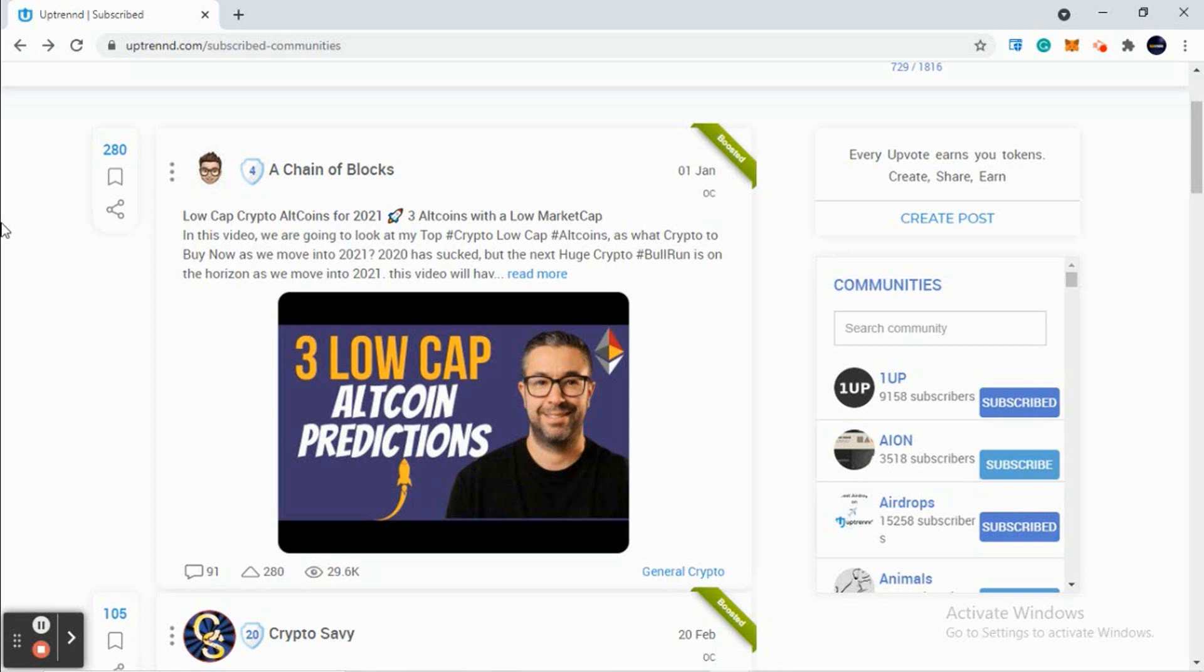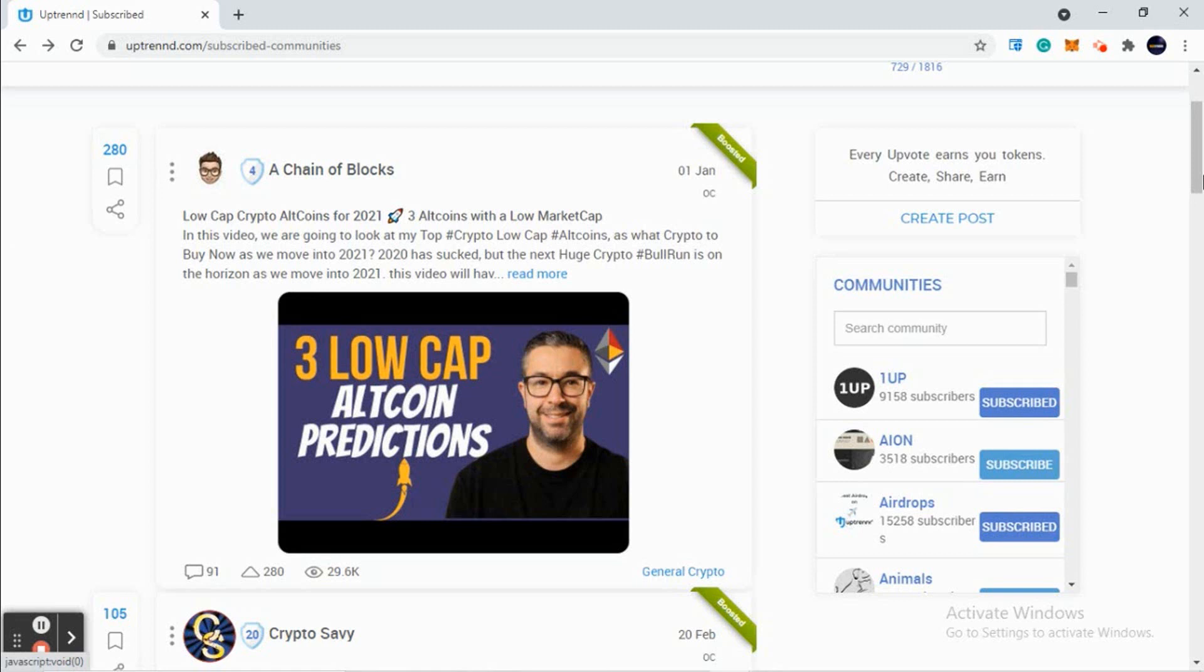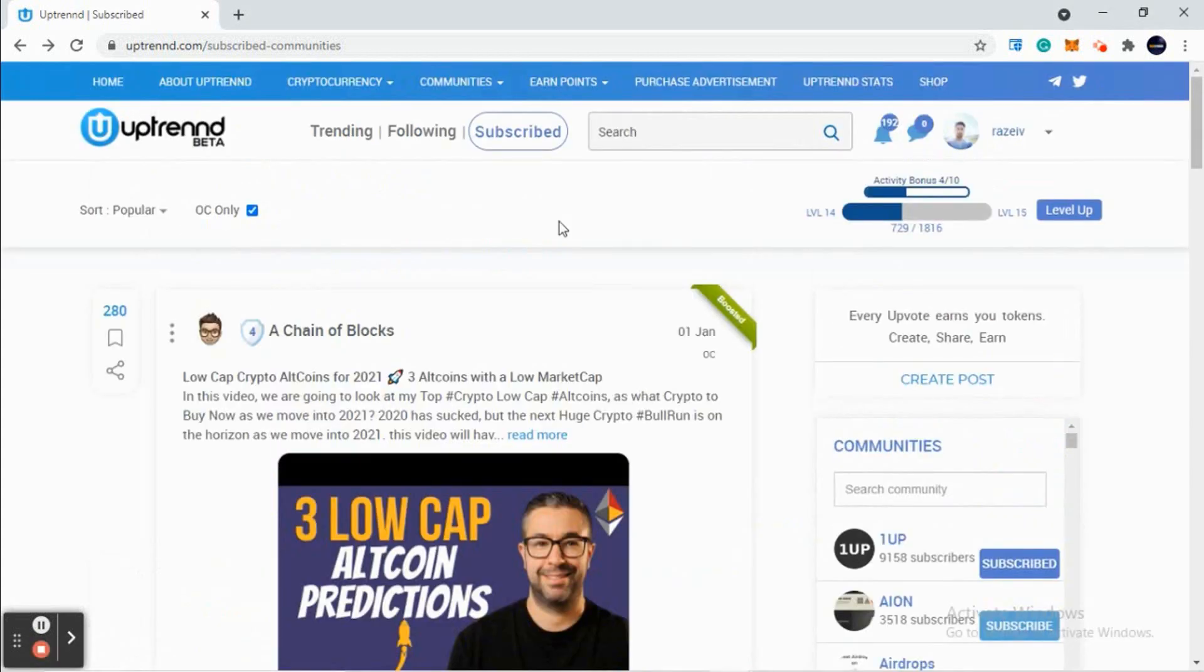I've seen people who got from level 1 to level 29. They are now admins with this site, administrators with responsibilities. In short, they have made a career out of Uptrend. So it's a very promising platform, a platform that cannot be ignored.